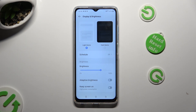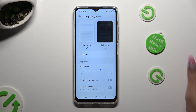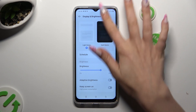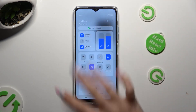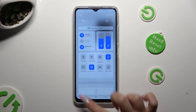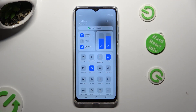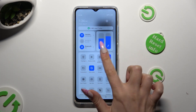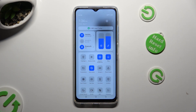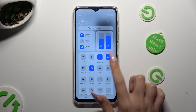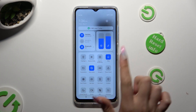If you want to, you can also go into the Top Menu and look for the Adaptive Brightness shortcut, then click on it to switch it on or off.